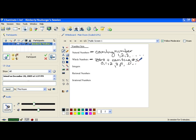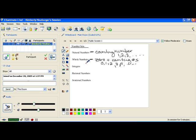Once we get past the whole numbers, we add on the idea that not only could you have a bag with items in it or a bag that's empty, you could also owe somebody something. You could either have oranges, have no oranges, or owe somebody oranges. And when you get to that, you get into the idea of the integers. The integers are the numbers that most people label on a number line.